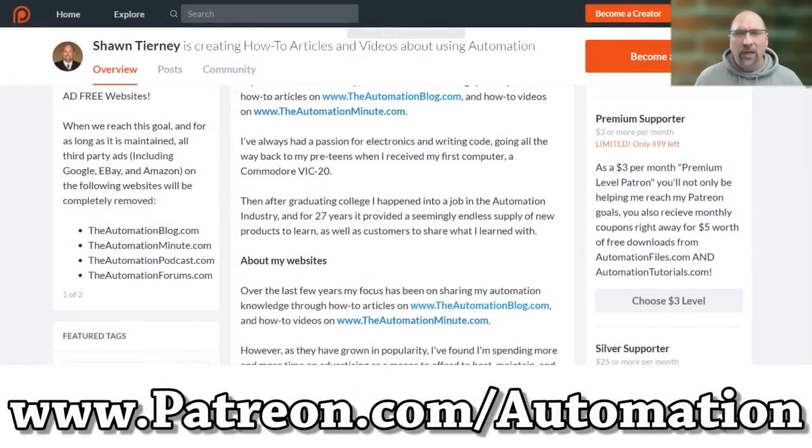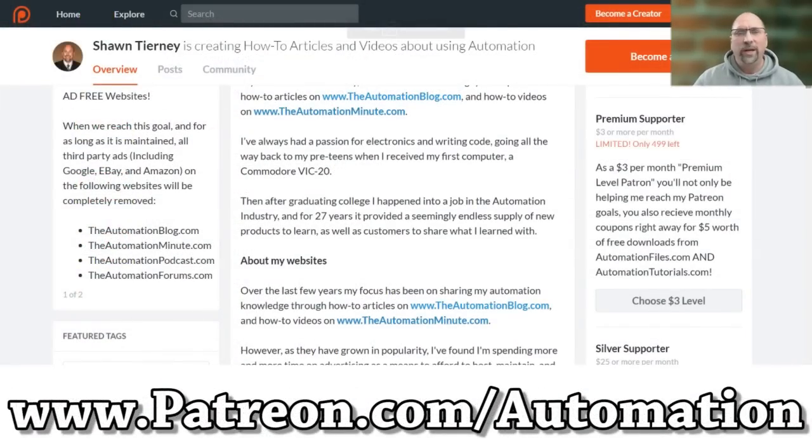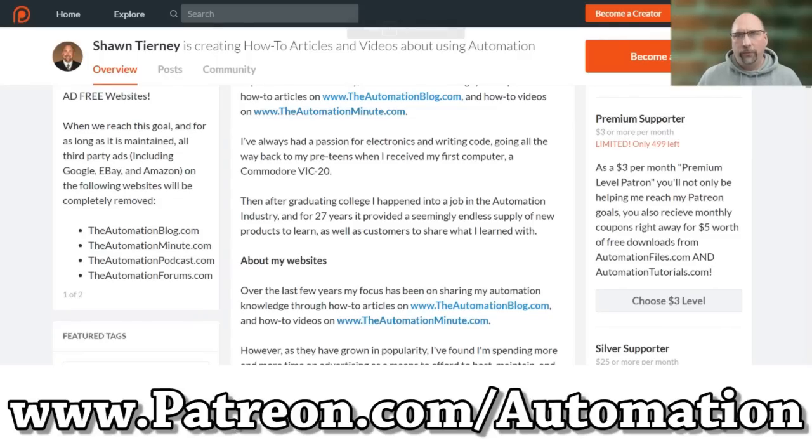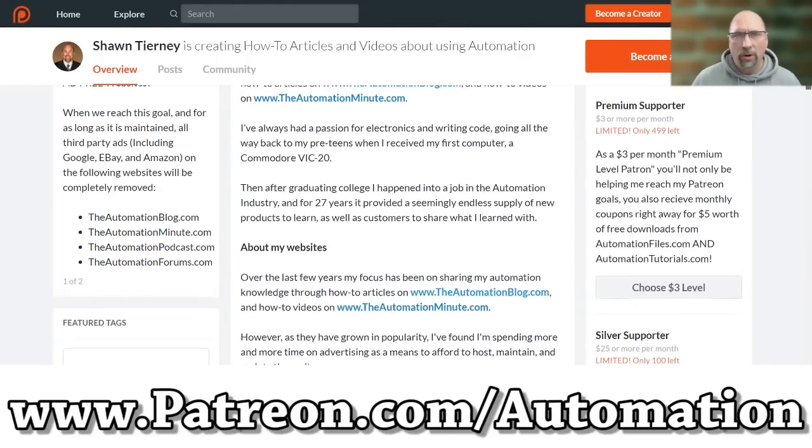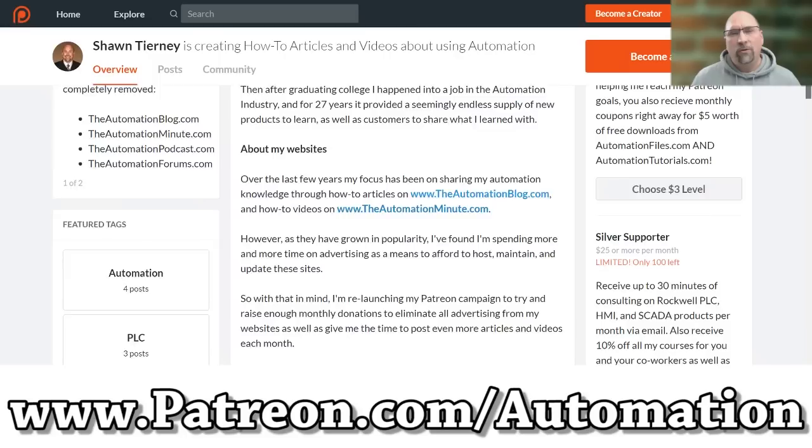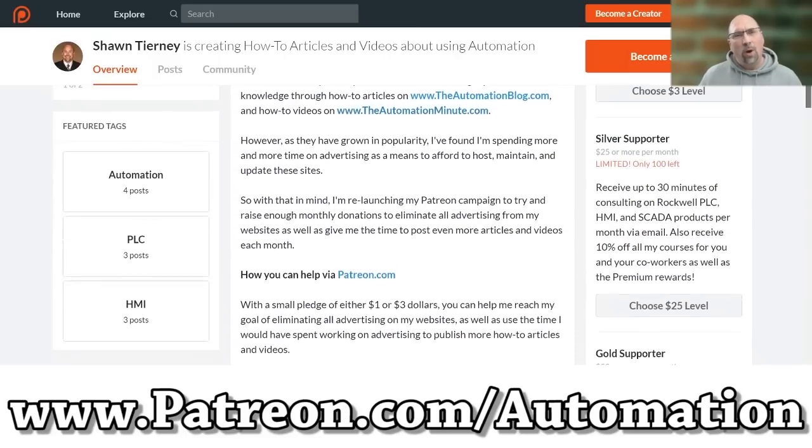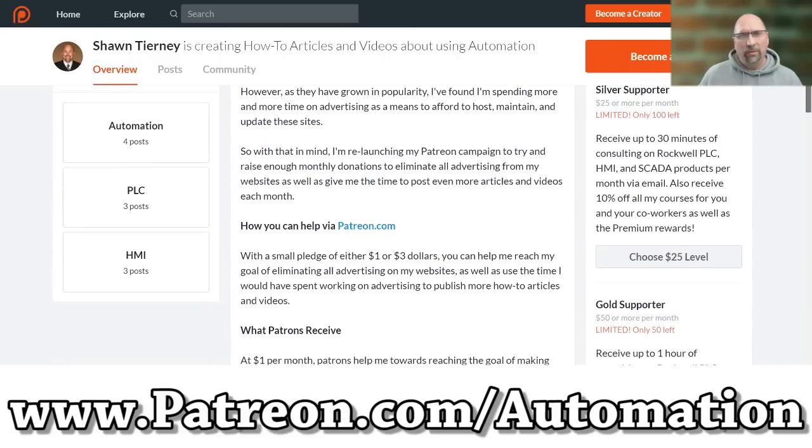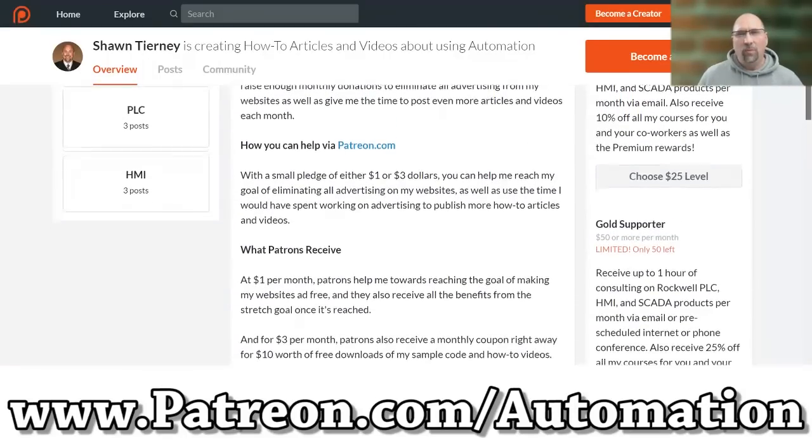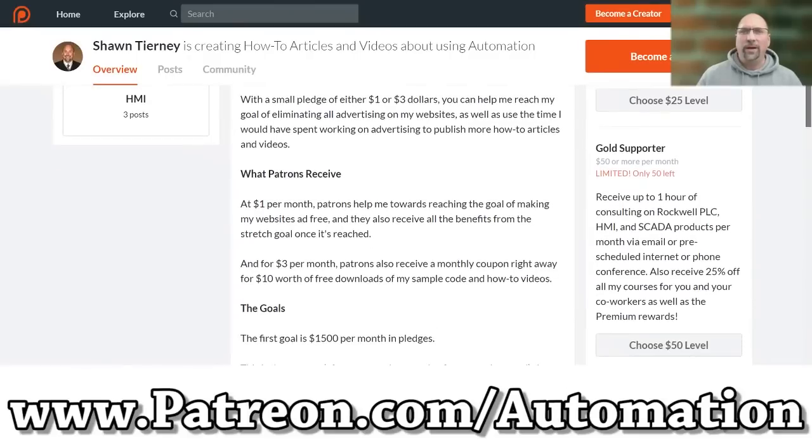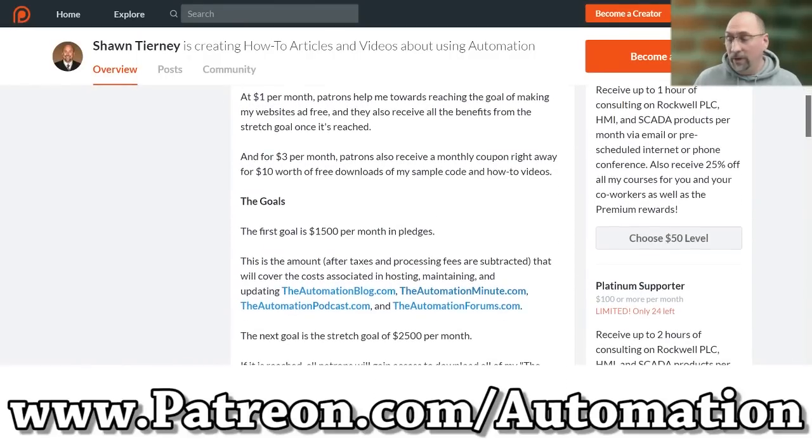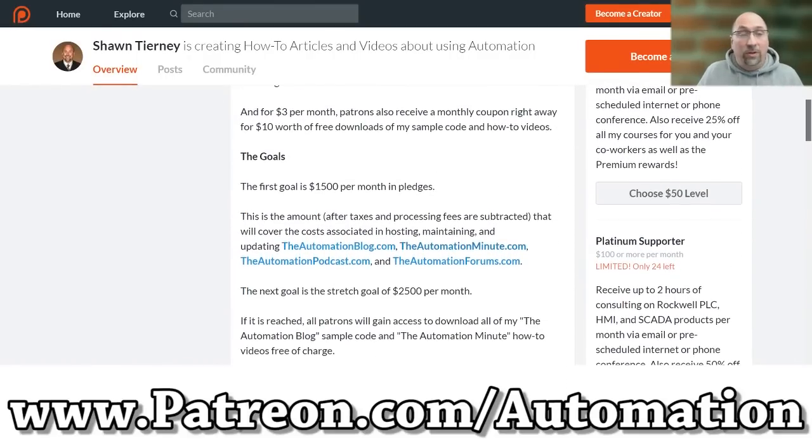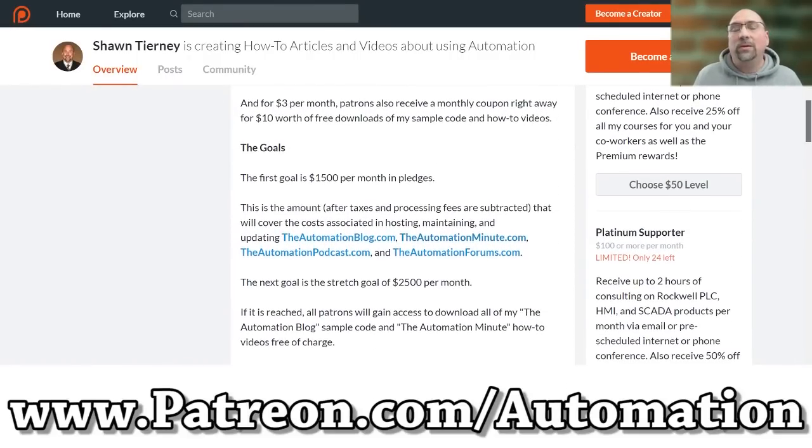In fact, if you'd like to help me reach my goal of making all of my videos ad-free, then please visit me over at patreon.com/automation for as little as $1 a month. You can help me towards reaching my goal to make all of my videos and the automation blog completely ad-free.